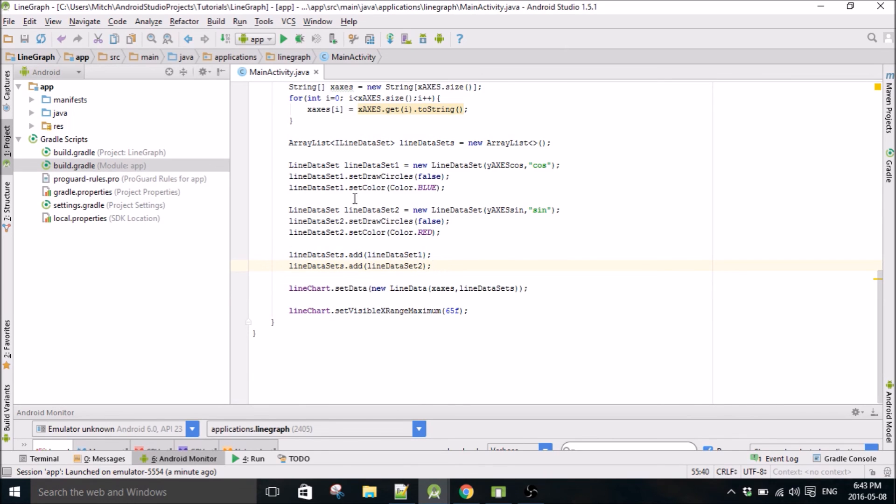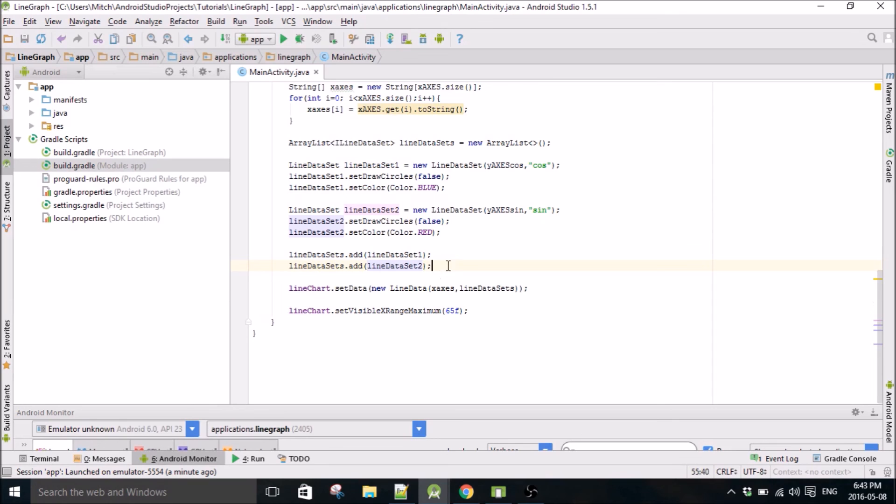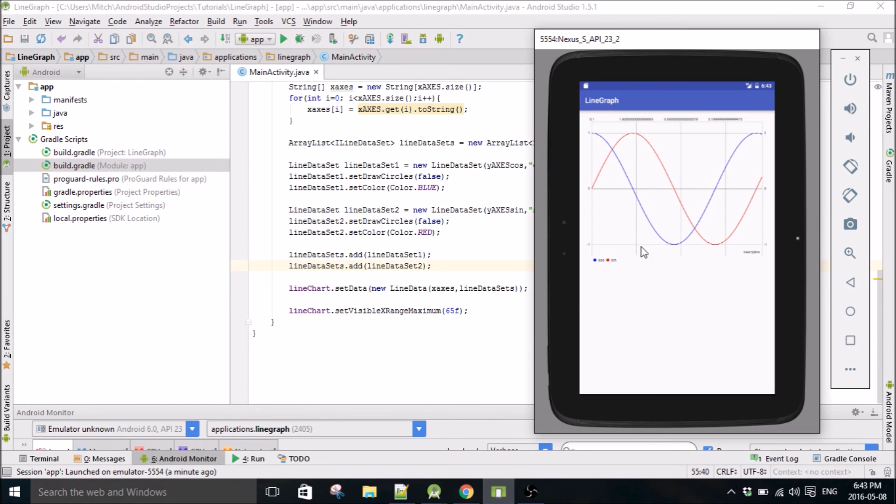So yeah, I guess that's all. If you want to add more data sets, obviously, you just create like lineDataSet3, lineDataSet4, and so on, and you can add as much as you want to your graph. So that's all for this tutorial. If you liked the video, like the video, show your support and subscribe. Thanks for watching.